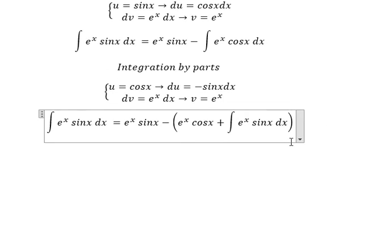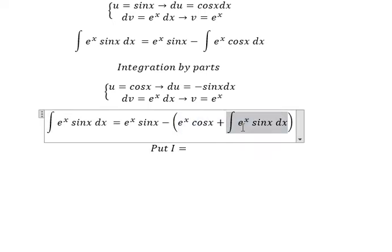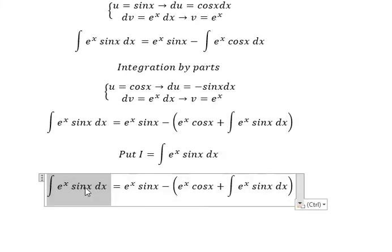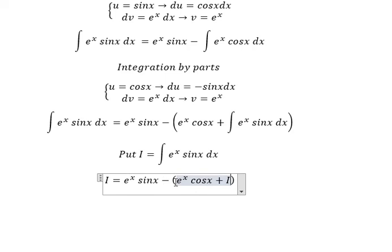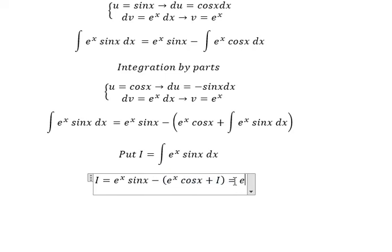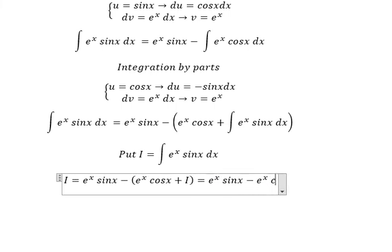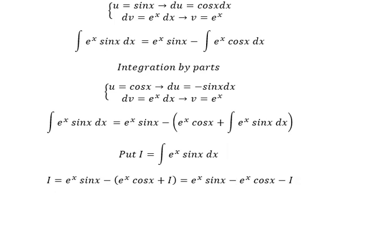We see that this integral equals this one again, so I will call it capital I. We substitute I in here. Expanding the parenthesis, we have e to the power of x cos(x) minus I. So we move the negative I to the left: I plus I.